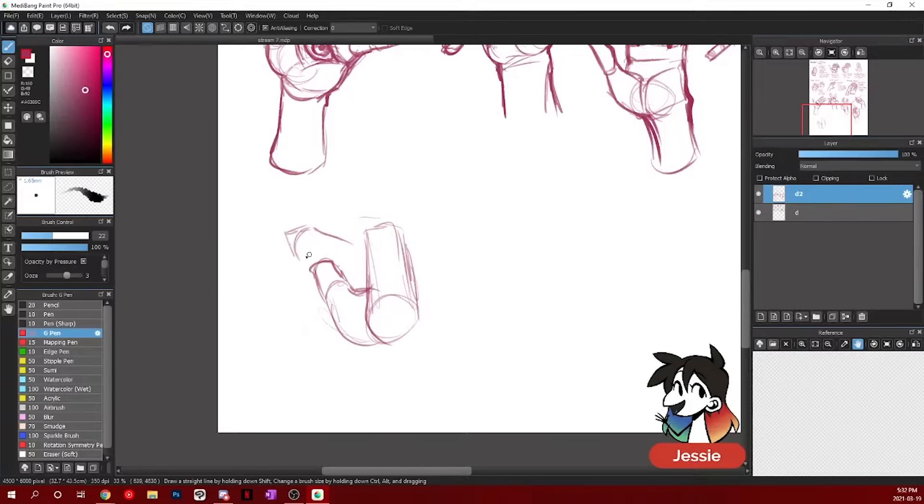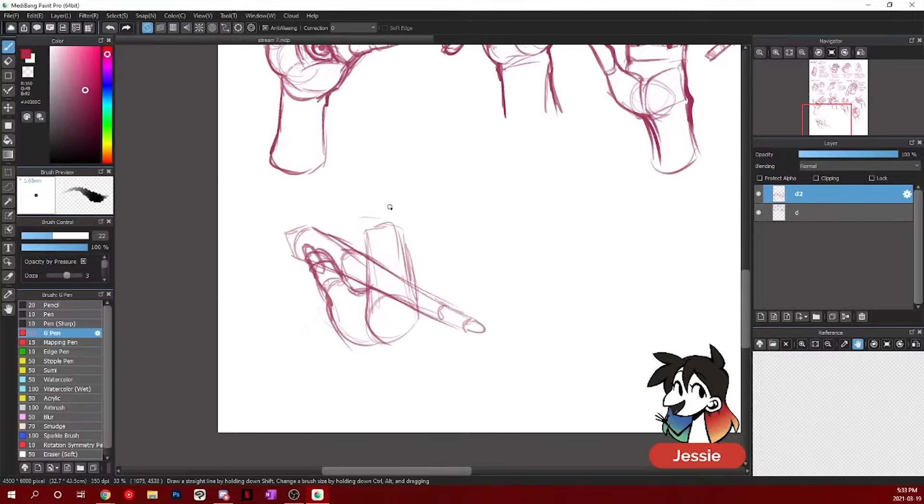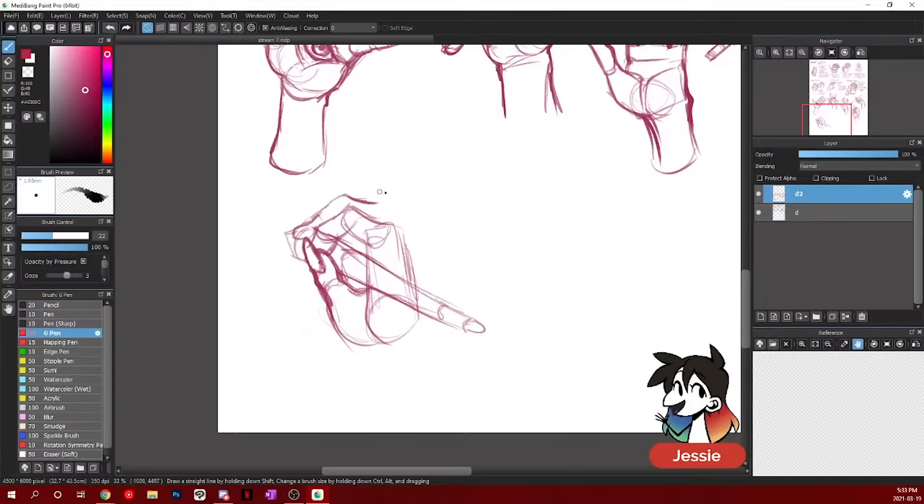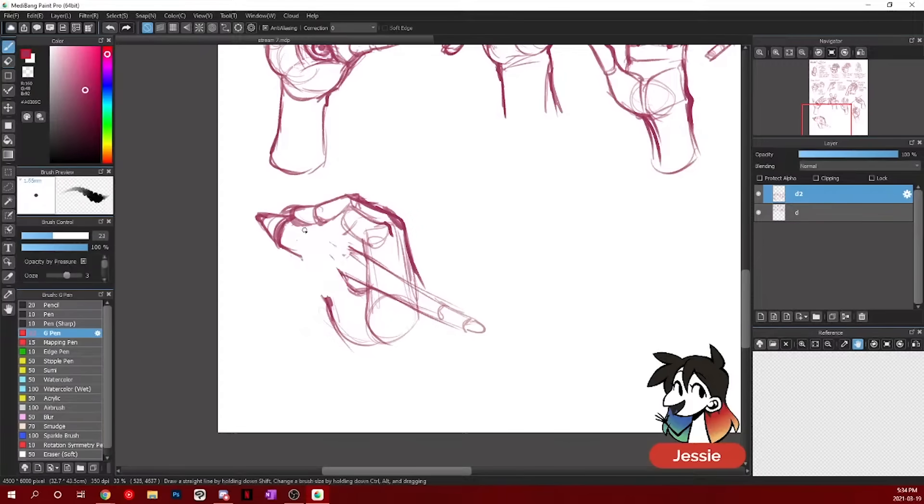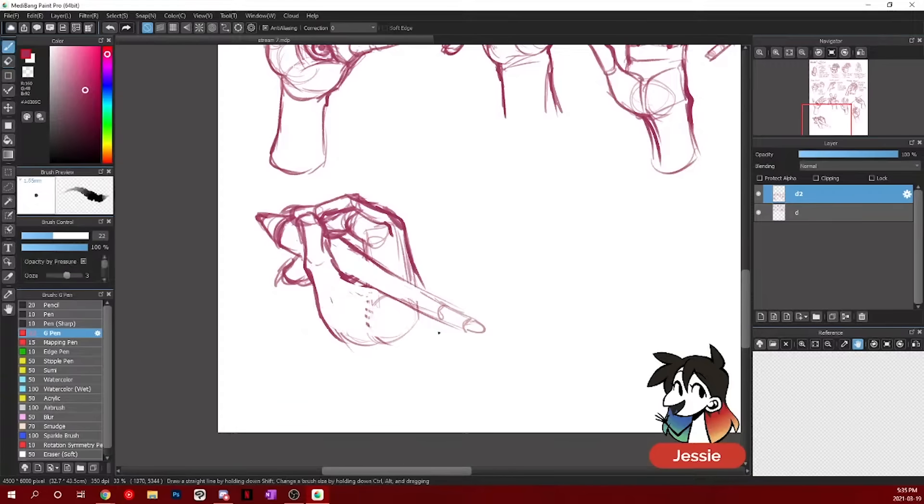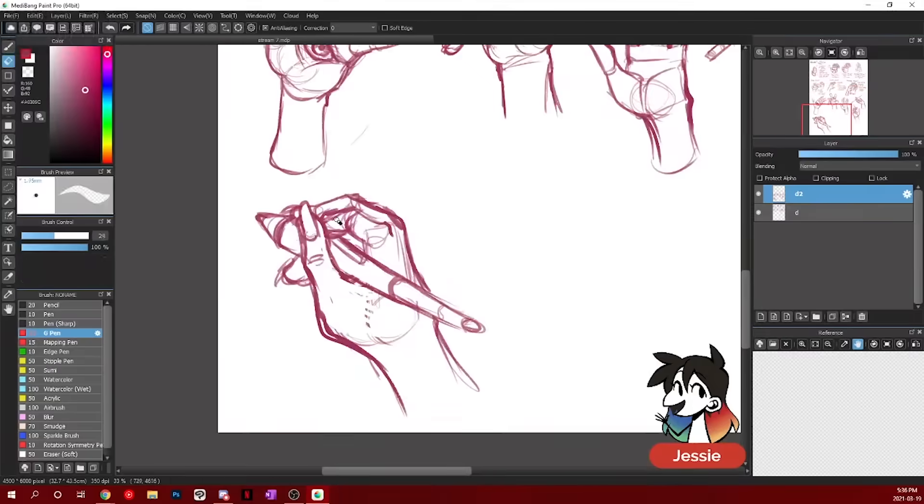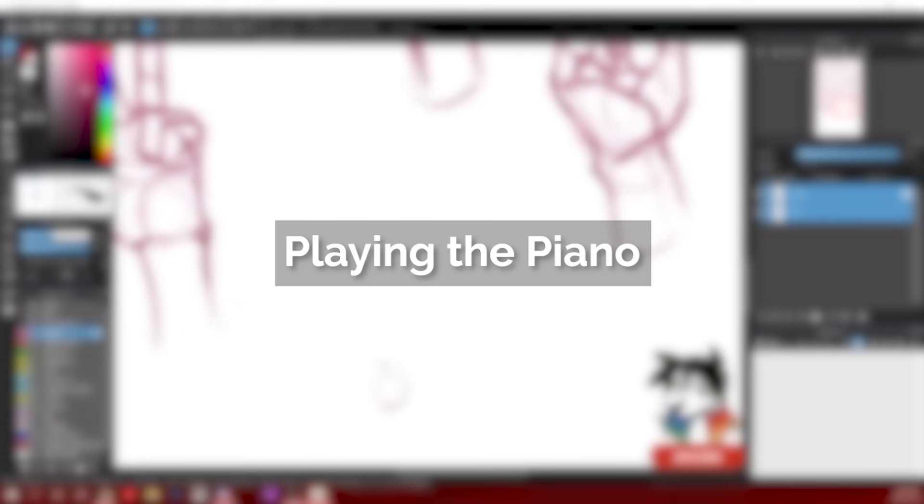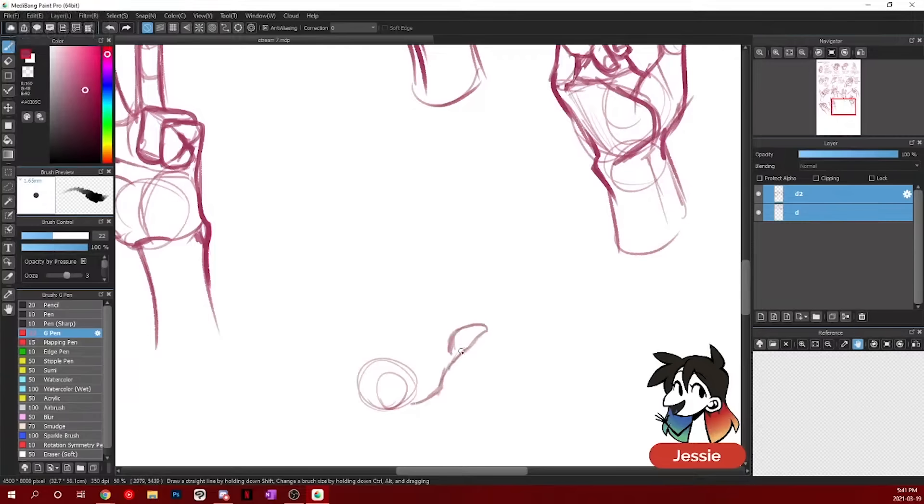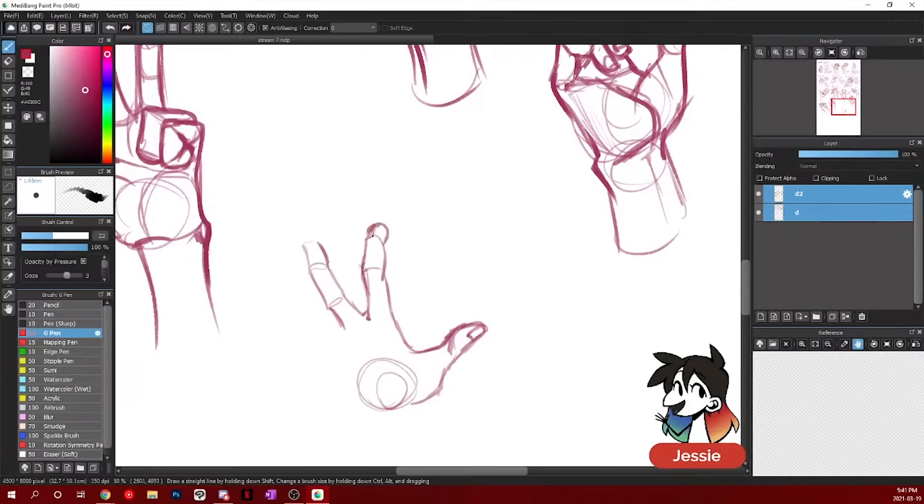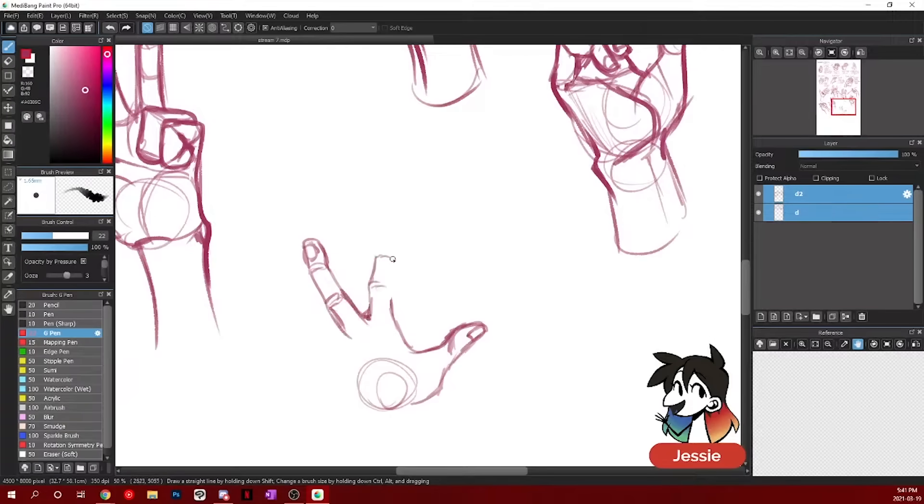Your nails can kind of act as indicators for where your fingers are pressing down or not. So they'll most likely be curved downwards to match the finger bending if they are playing the key.